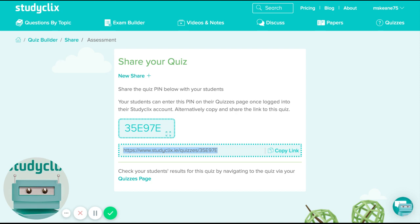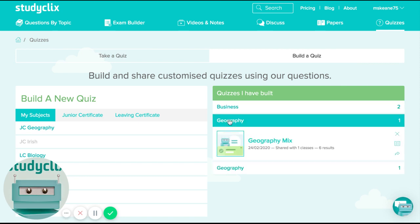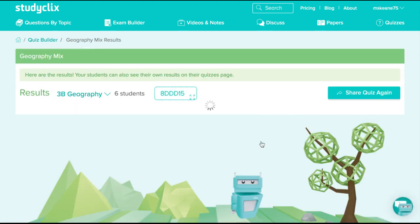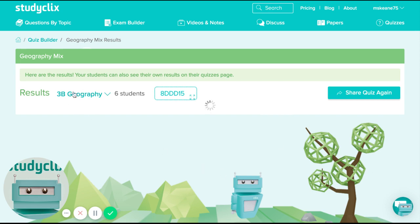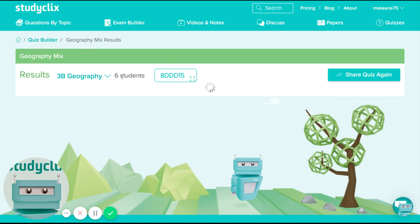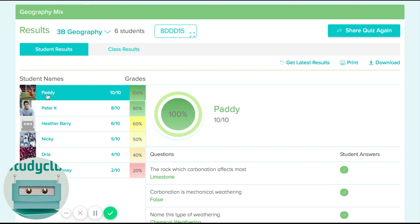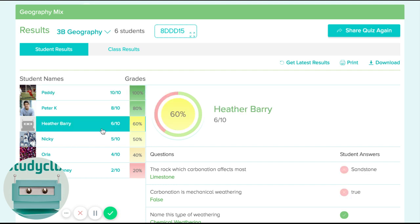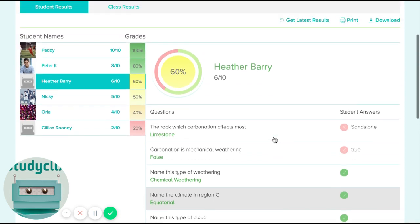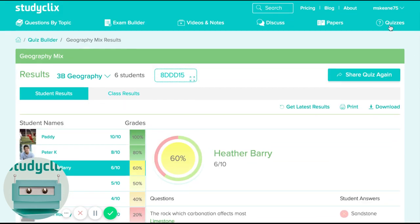What we then give you is a share code or a link that you can copy and send via Google Classroom, Edmodo, or whatever you use — or even email to your students. Once they click that link, your quiz opens up. They don't have to be a paid StudyClicks user — any of your students can use this. At the end of it, you get a breakdown of what each student scored. You can see here there's a geography quiz where six students have taken it, and Paddy got a hundred percent and Heather got sixty percent, and you can click into individual users to see exactly where each student is strong or weak.